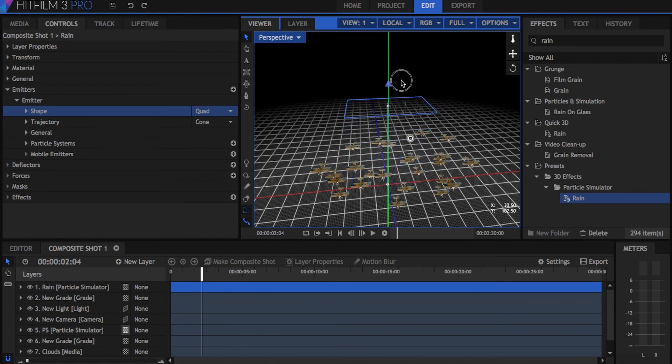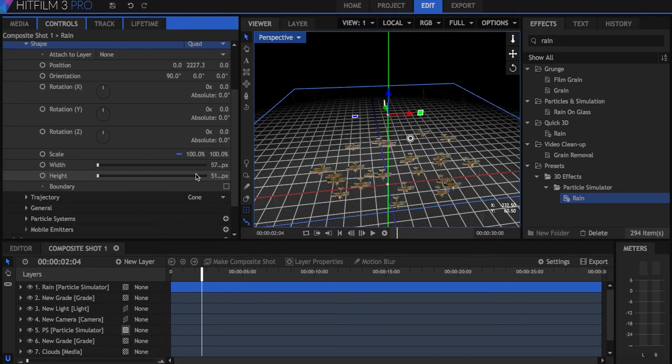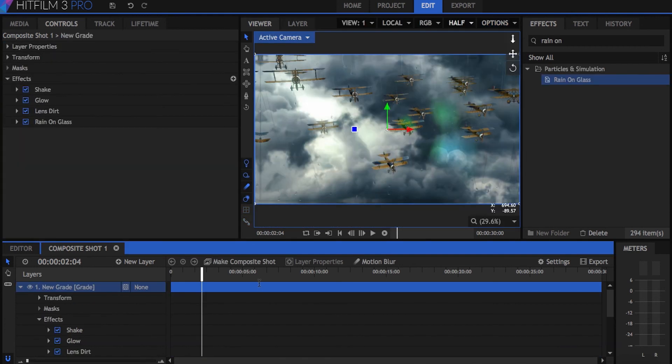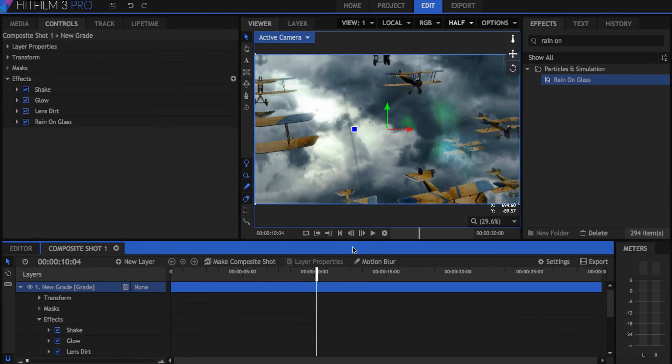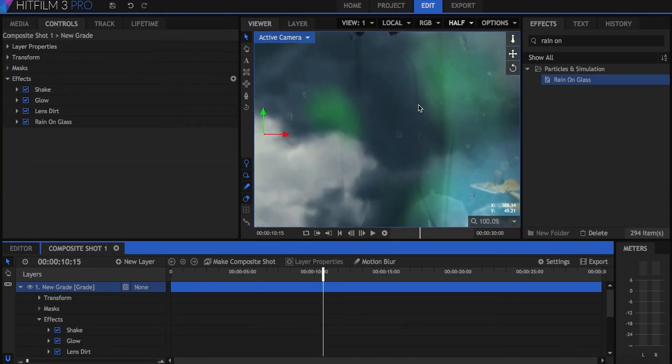Some other elements to help with realism include 3D rain, which might need positioning and resizing to cover the whole area. There's also the rain on glass effect, which adds visible raindrops on the camera lens.